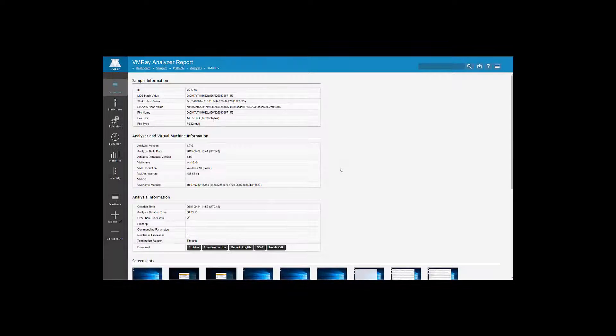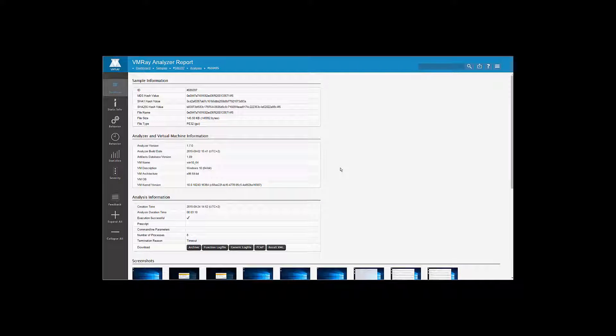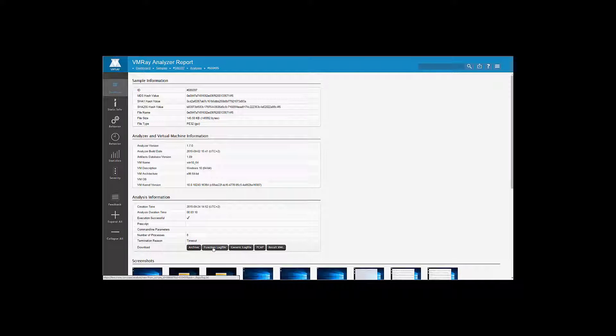We start with taking a closer look at the abstraction layers and file formats. Let's take a look first at the function log file.